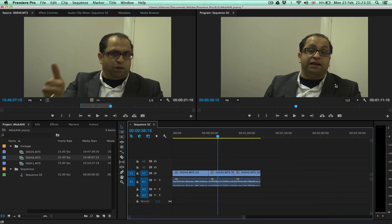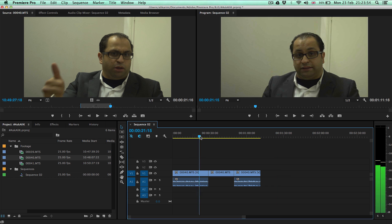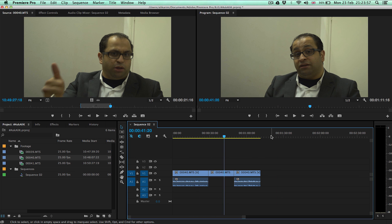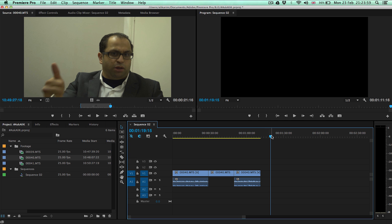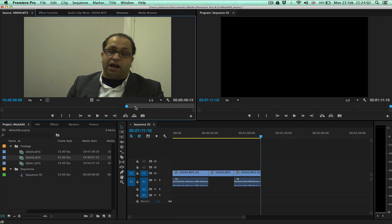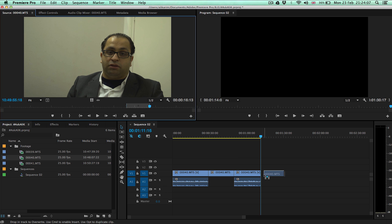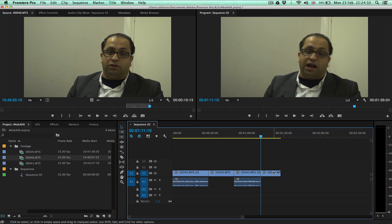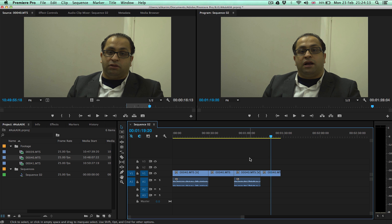We're in Premiere Pro now. I've already created the sequence and everything else is set up. The idea of this question was if someone deletes the audio by accident — for instance, you've removed the audio incorrectly, or you drag the audio and then delete it. Now if you want to recover the audio, I'll show you.